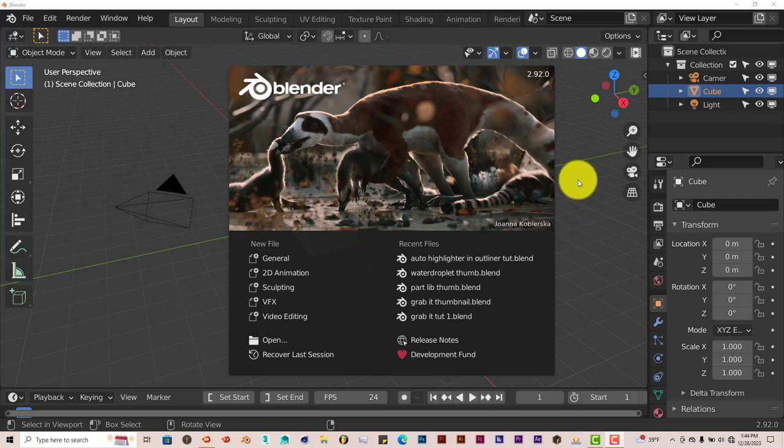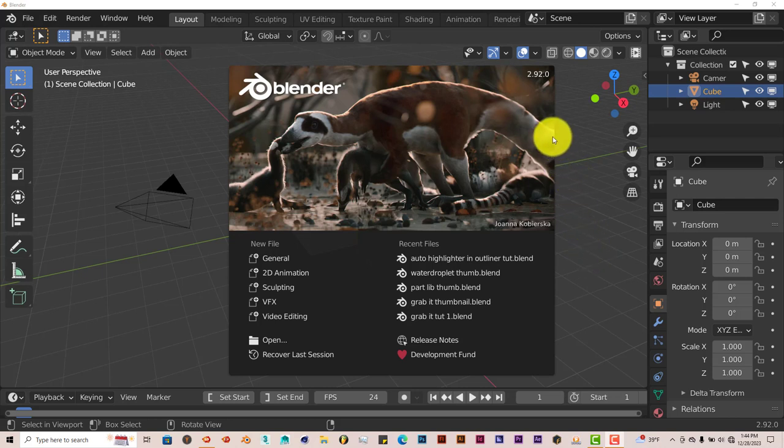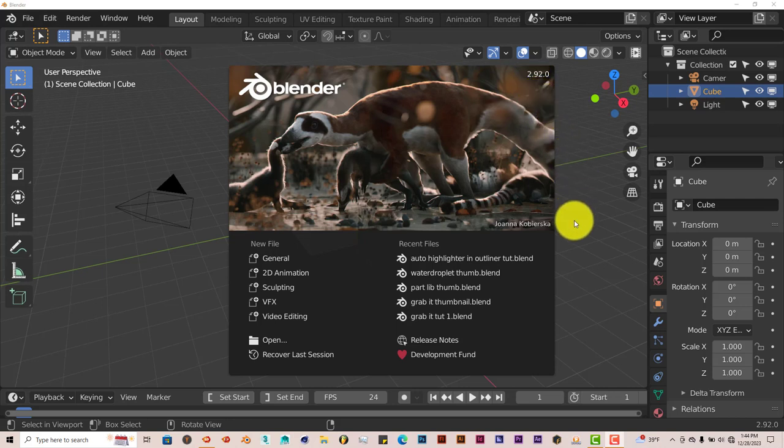But a developer has made this add-on to help us easily use Blender. I'm using it in 2.9. The newer version is for 3.0 and above.